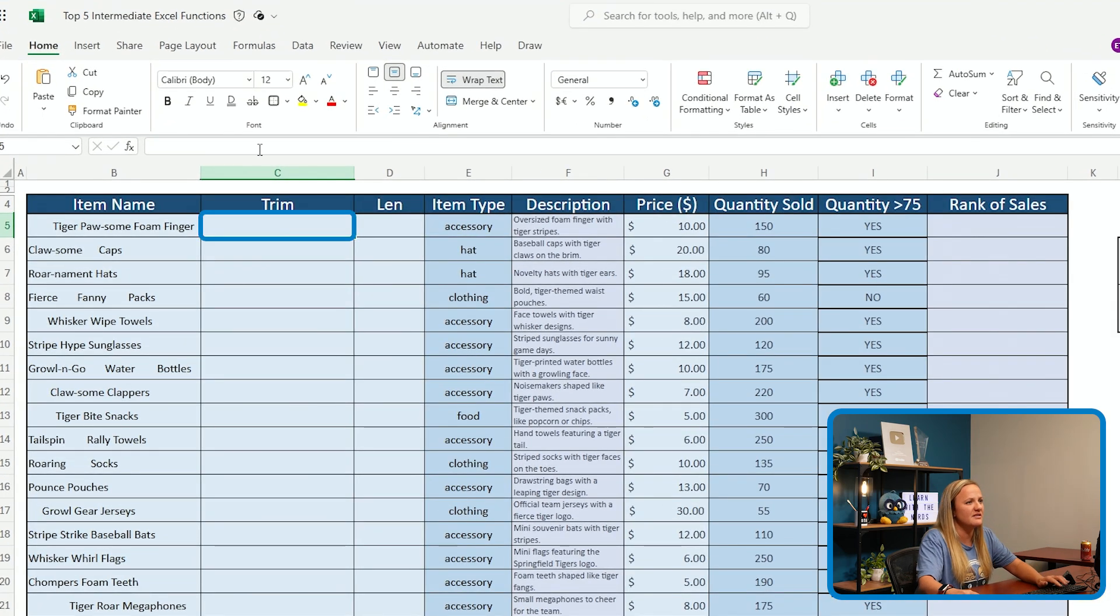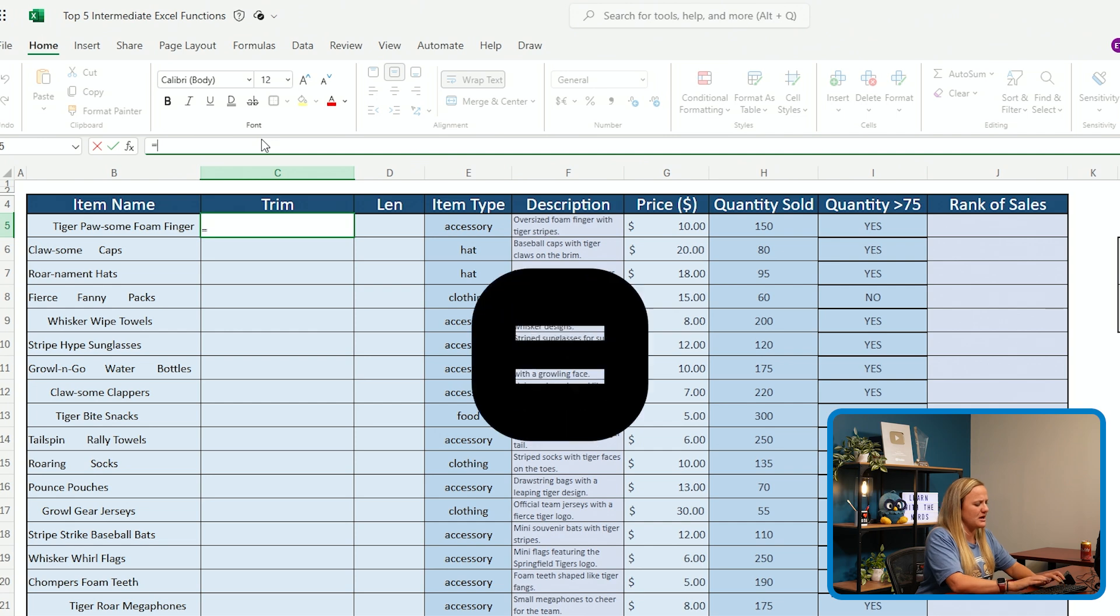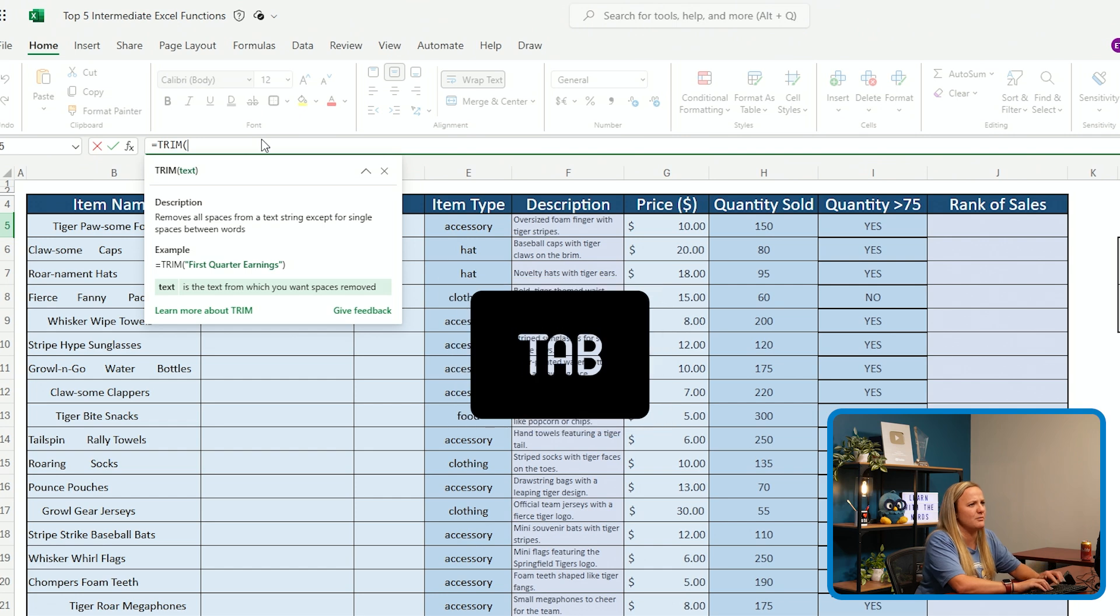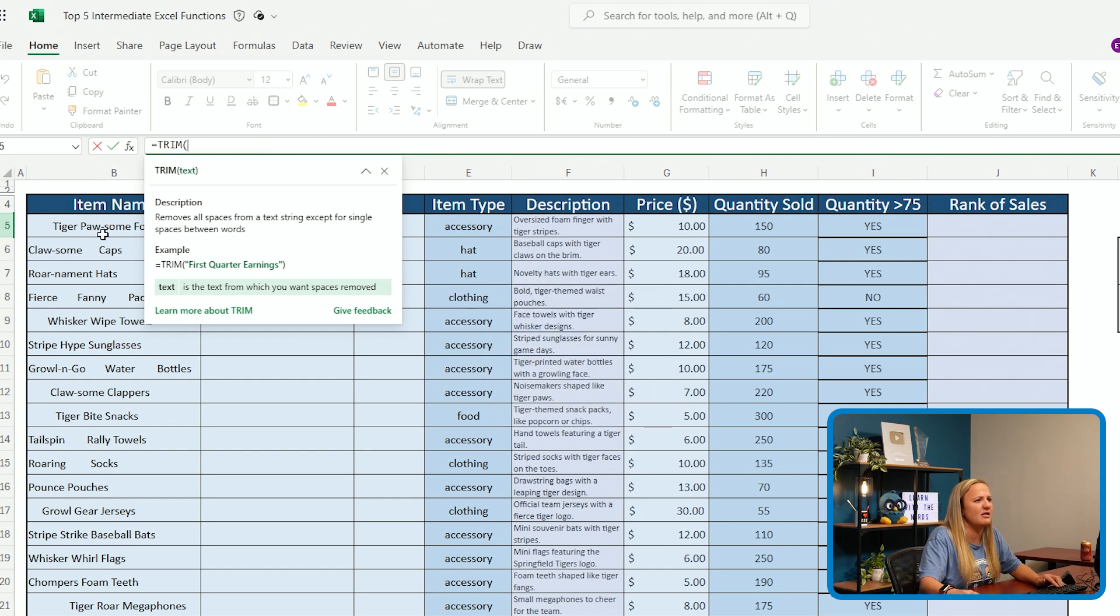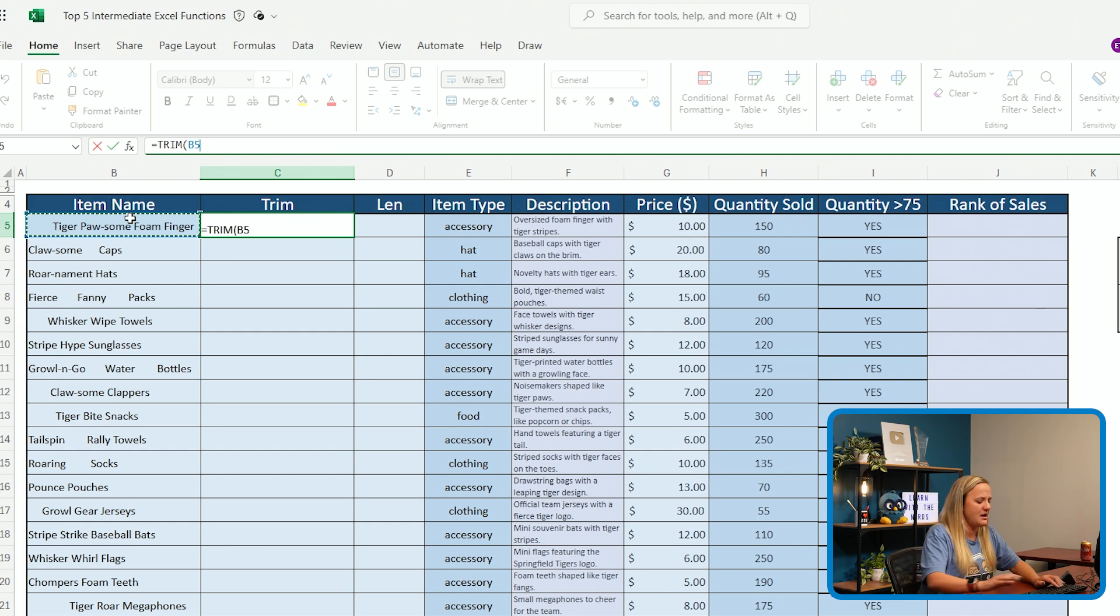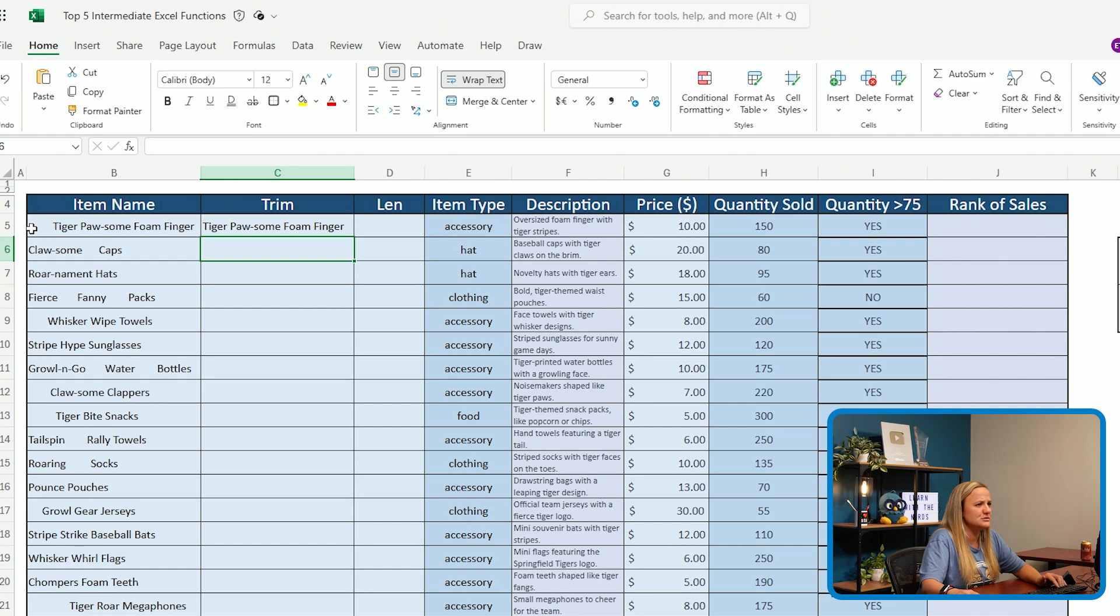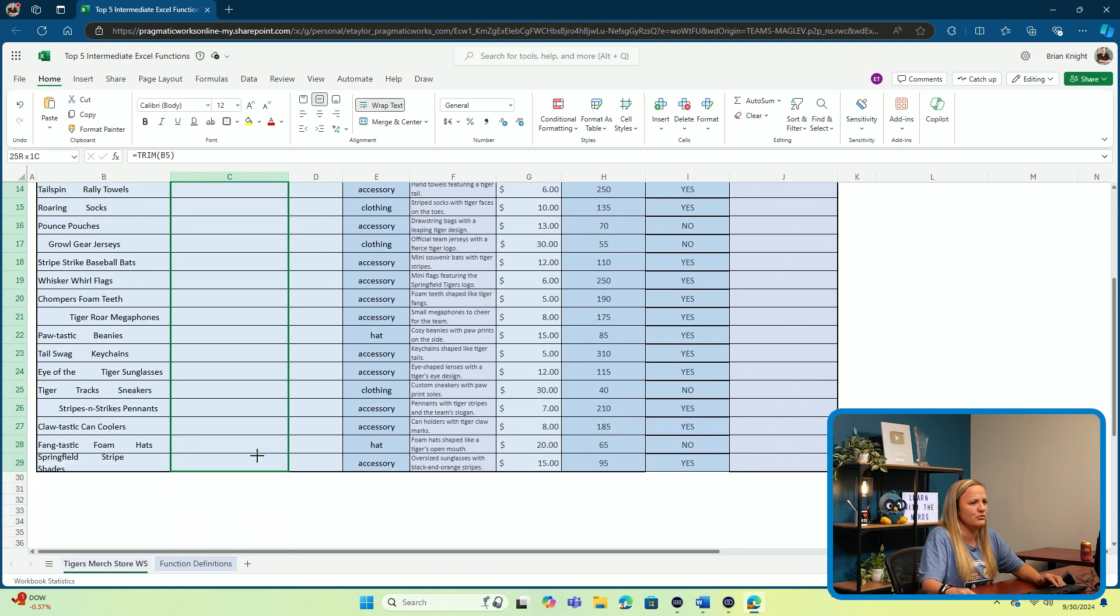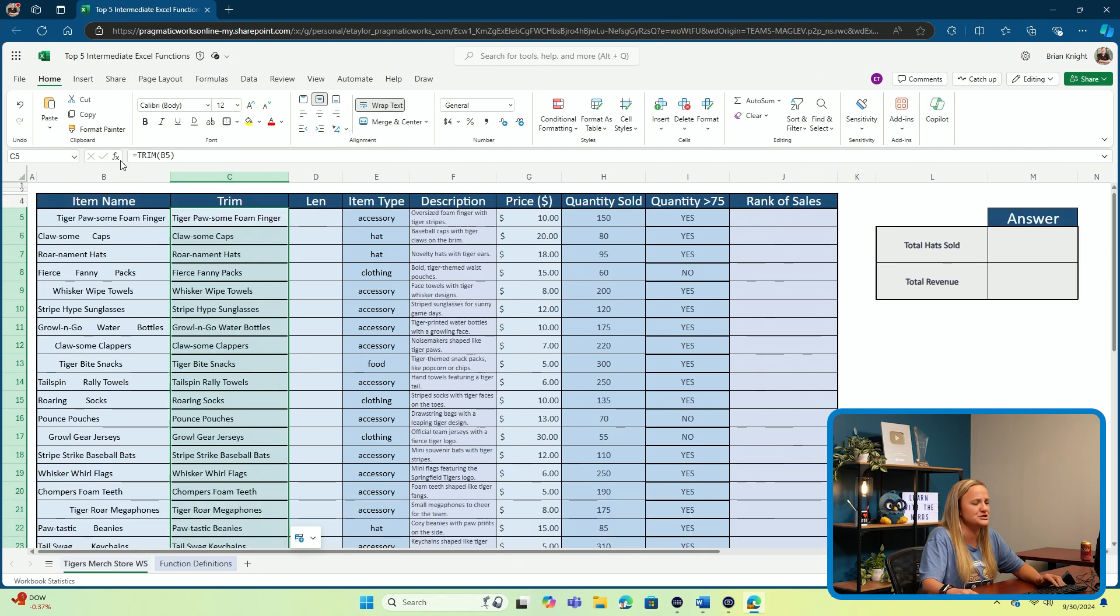We're going to click into the cell where we'd like to include this function, type in our equal sign, and start typing in TRIM. I can arrow on down and click tab on my keyboard. I'm going to grab this cell I would like to trim, which is B5. I'm going to close my parentheses and click enter. Just like that, all of those leading spaces are removed, and I can drag that function on down through the remainder of my spreadsheet. And as you can see, this data looks very, very clean compared to what is in column B.